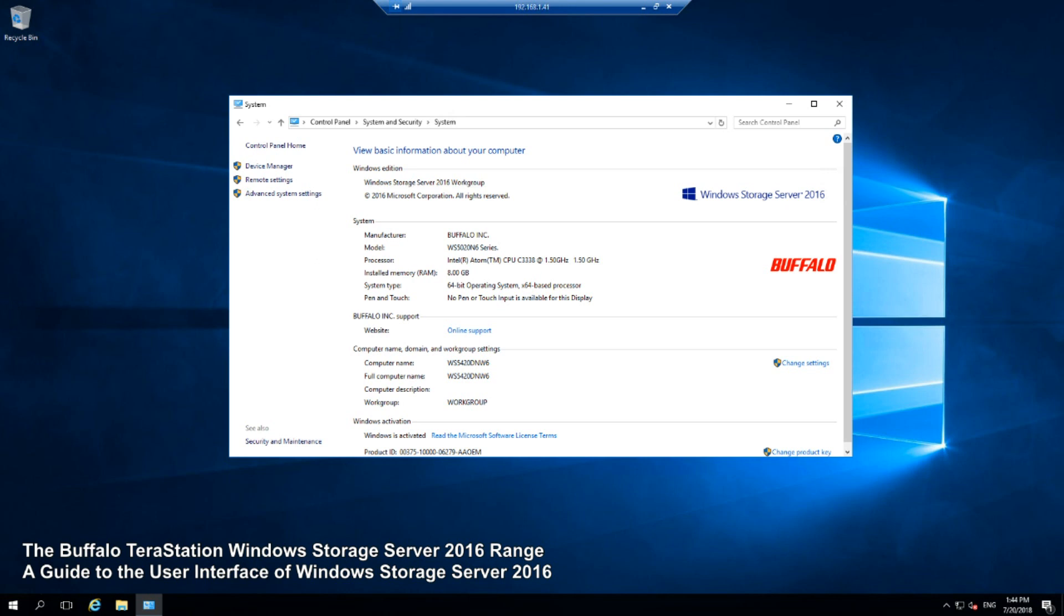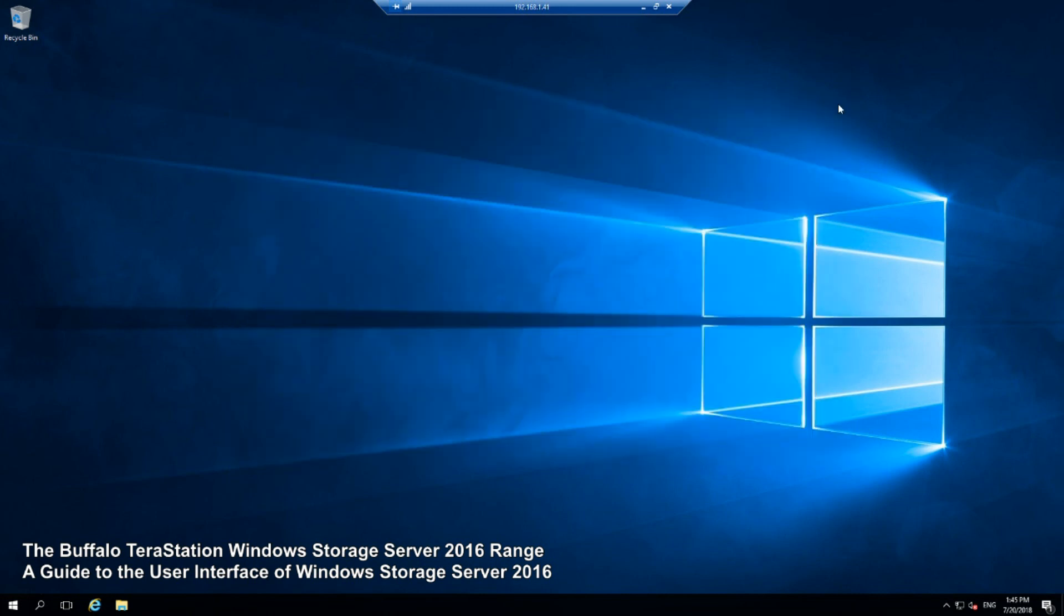As you can see from the desktop here, we are logged in. If you checked out our previous video, we're logged in to the Buffalo device. Straight away on screen we can see our Buffalo hardware information, the amount of RAM, what we're connected by, all the relevant information as well as our Windows Storage Server license up here.